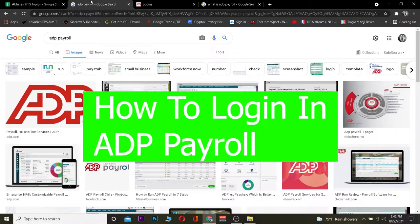Hey, what is up people, hope you guys are having a great day. It's me Kevin and you're watching the How To Guide YouTube channel. Today's video is on how you guys can log in to ADP.